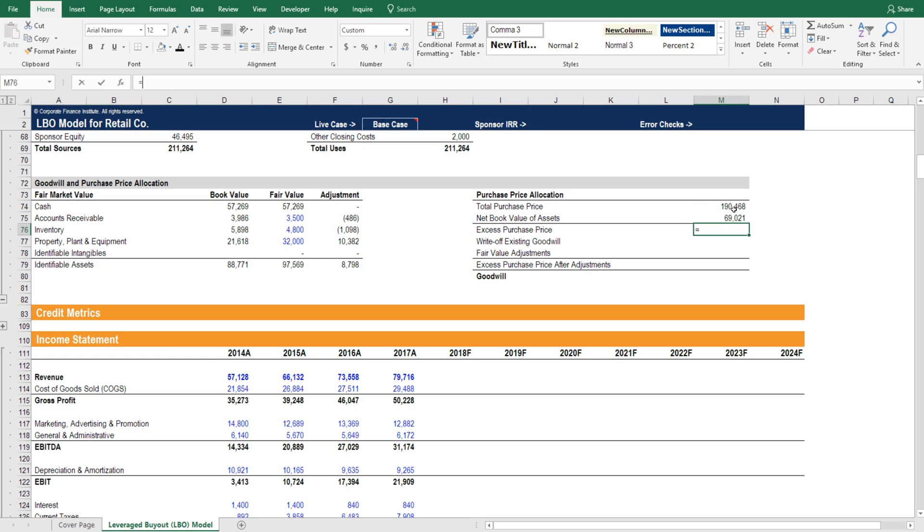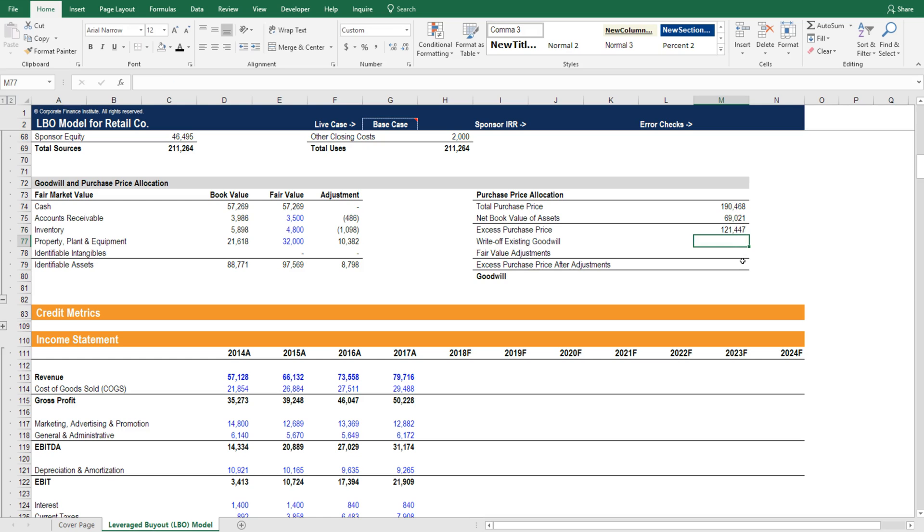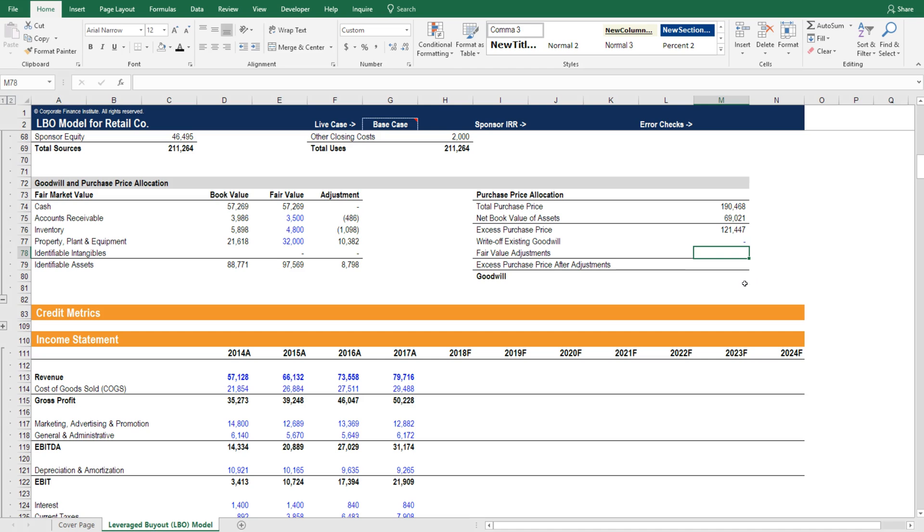there's obviously this excess purchase price. We can take the actual purchase price, deduct the book value, and we get this excess here. That's what's going to drive the goodwill calculation. We can just type zero here for existing goodwill write-off since there is no existing goodwill. And then we can link here the fair value adjustments to the identifiable assets.